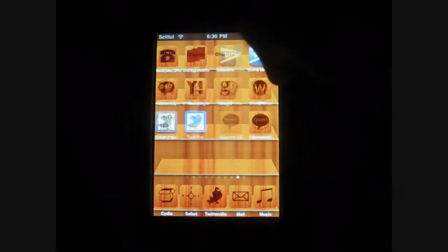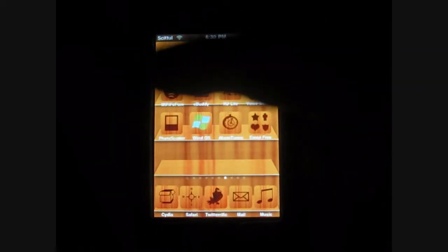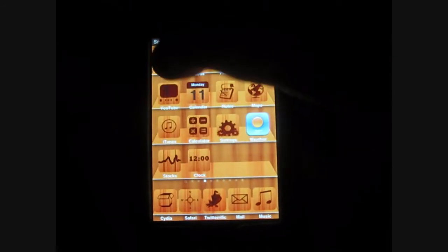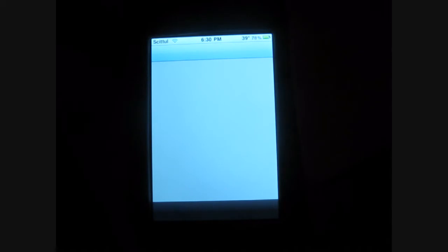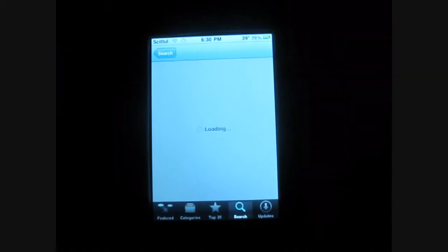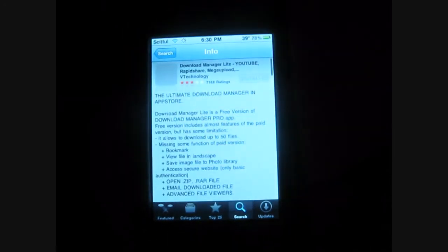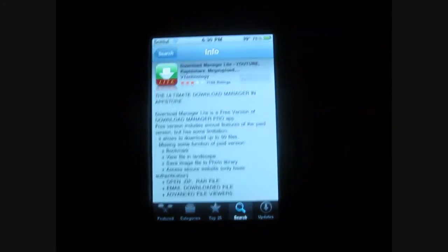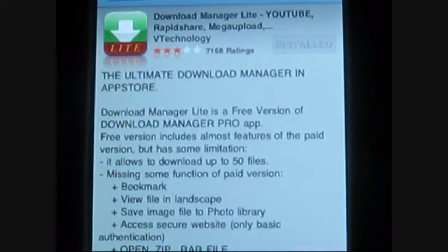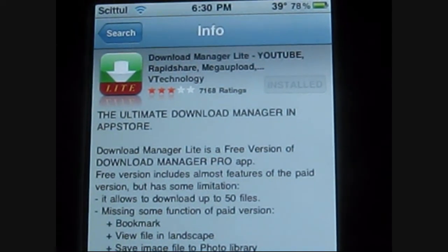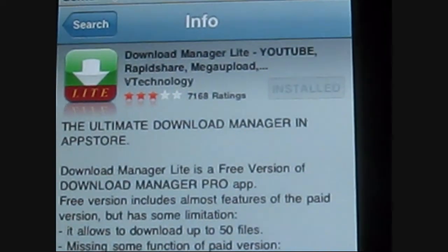Alright, first thing you'll need to do is go to the App Store. It's called Download Manager Lite. It's Lite — you could buy the Pro version, it has more stuff, but I'm using Lite. Here it is. Let's zoom in. Download Manager Lite.